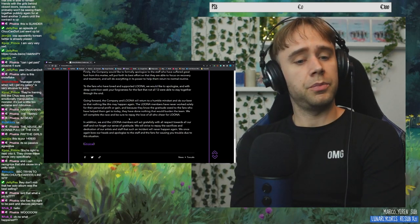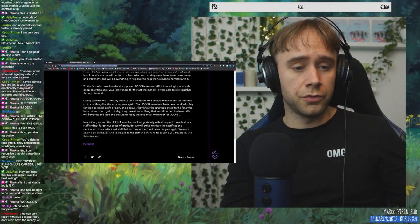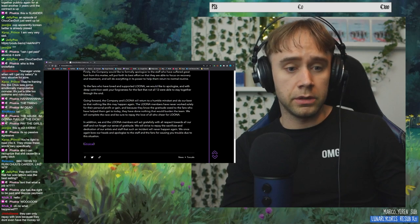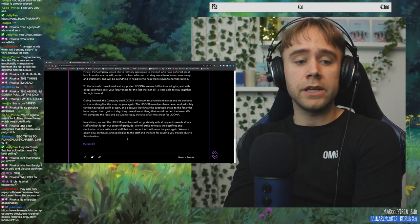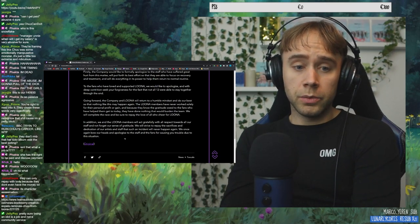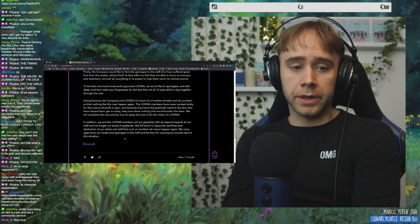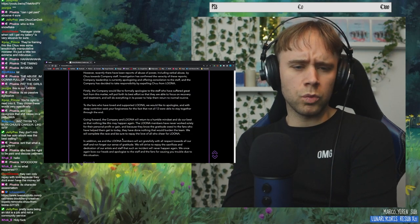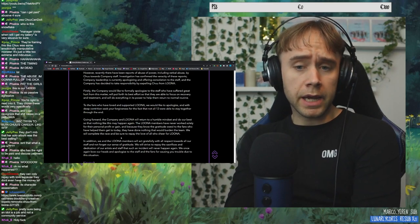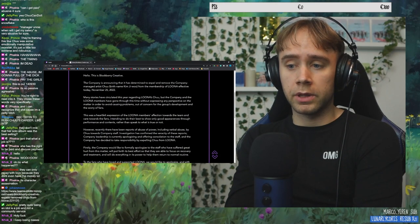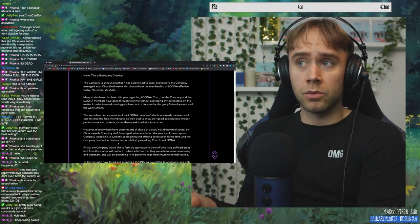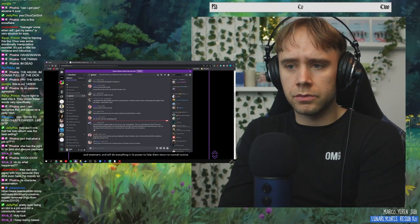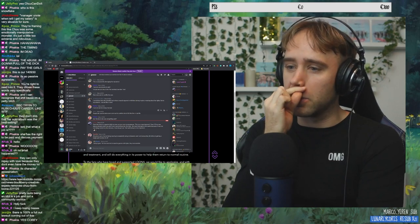What happened? Chu got removed from LOONA. And they have released a statement about it. And this is a translation from, yes, character assassination. Thank you. I should know that from Housewives. They can only repay with love because they don't even have the money. Yep. And that's also like, why don't they have money? As Gabriel said in the Discord, and I've read about this before, like, Polaris, that is owning BBC, is being funded with like, what is it? Weapons? They're making weapons?